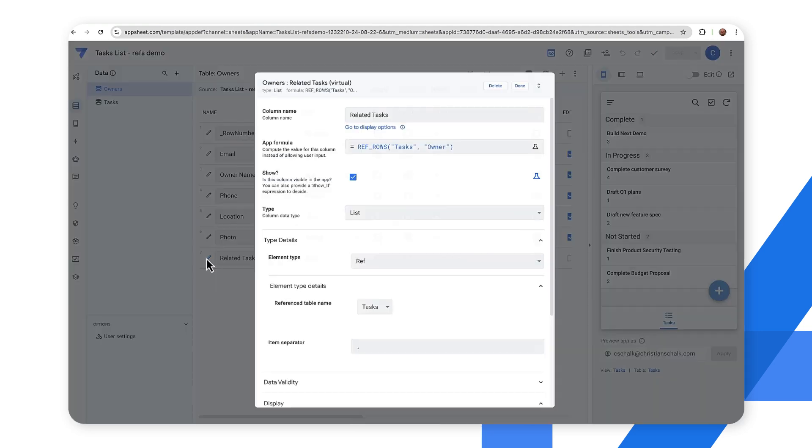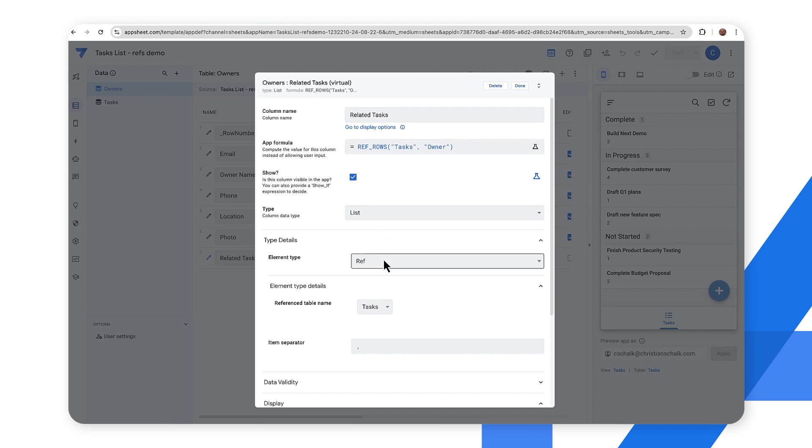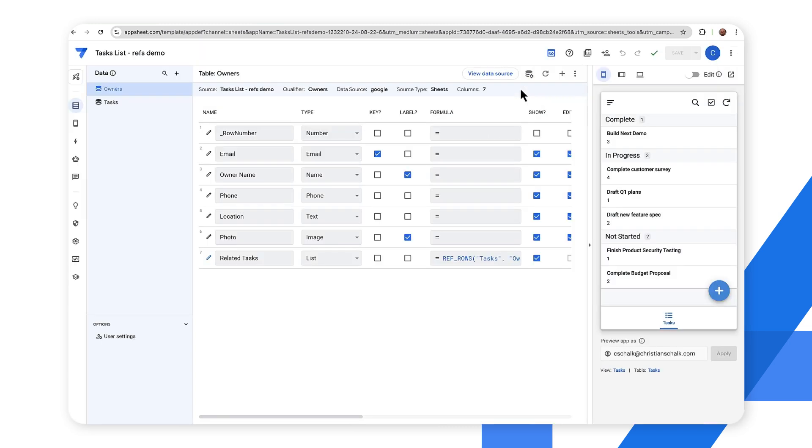But more importantly I wanted to draw your attention to this virtual column here that had been generated and it's of type list and there's an expression there. So if we open up the editor for that column you can see that we have a virtual column and the app formula is ref_rows. That allows us to connect the two tables together and it's of type list. The element type is ref and then the reference table name is tasks. So we've essentially joined these two tables together and that will have a behavior in the app that we can drill down and select the different record.